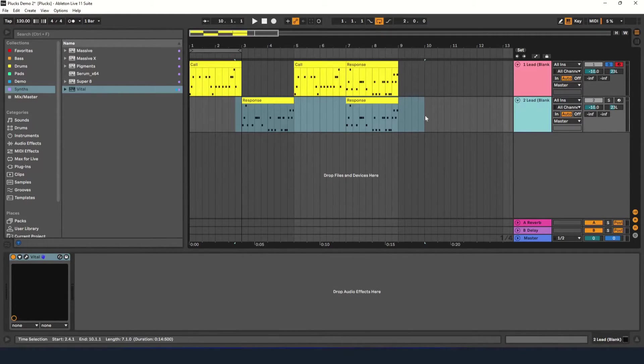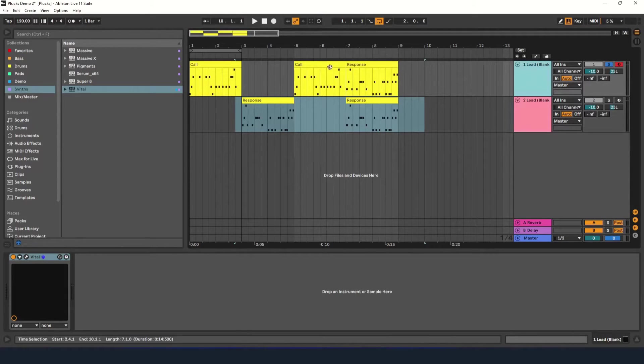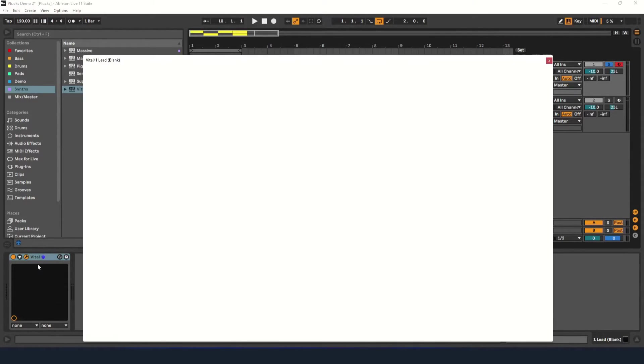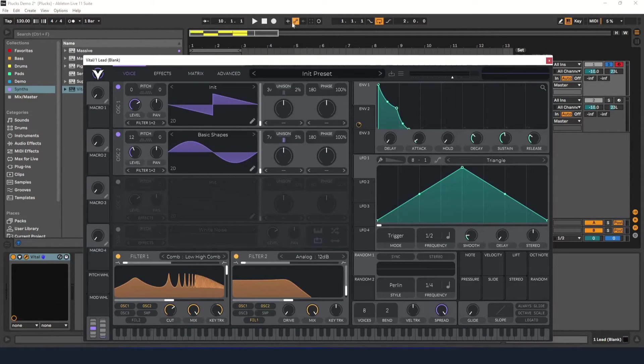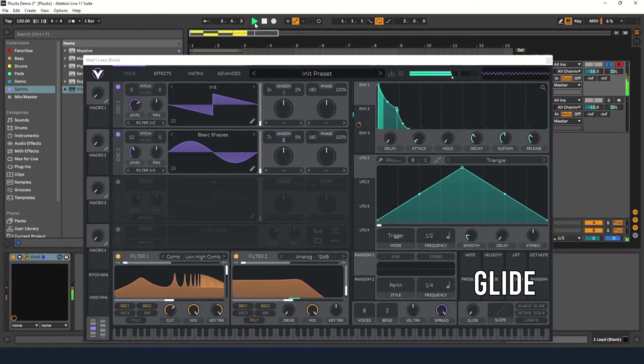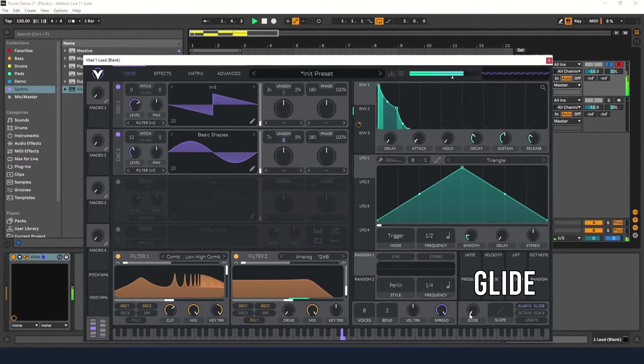Now that that's saved off, let's go back to the first track. I'm going to do something different and add some glide to the sound. I'll turn on the always glide setting and turn up the glide value.